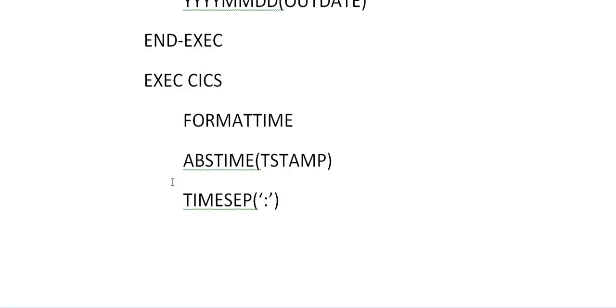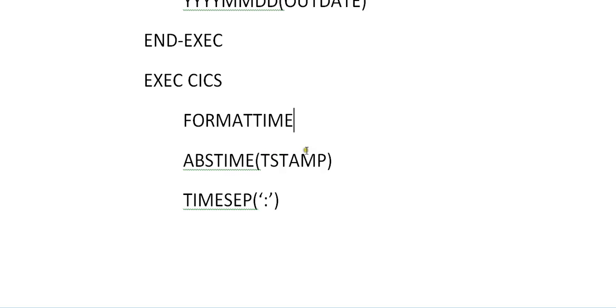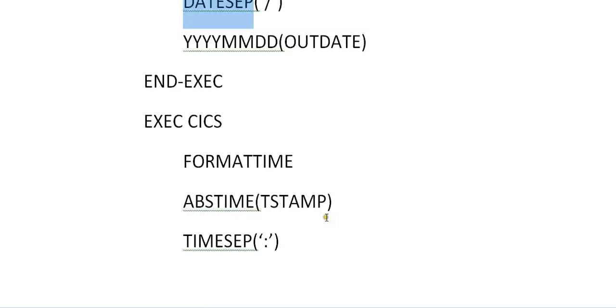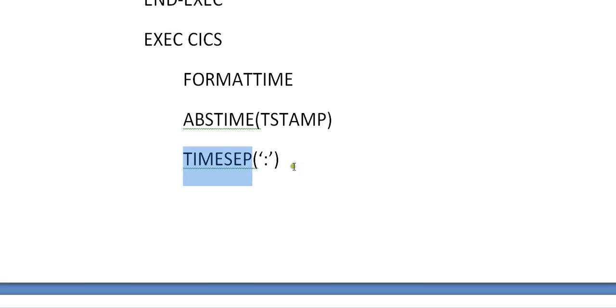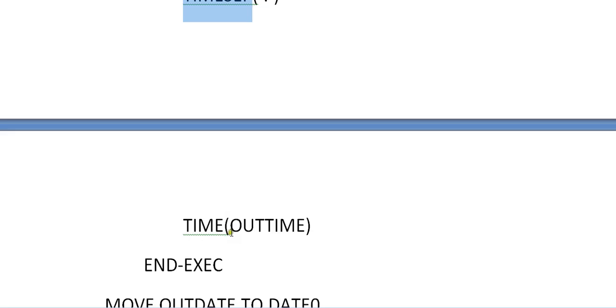In the same way, we can define, we will separate a time from the timestamp. So format time, absolute time, timestamp you are calling it, whatever the stored. And for time separator, what is the separator you want to use? Colon is the time separator for dates. If you want to add a separator for date separator, you have date separator function. And for time, time separator function is provided by the CICS. So in the same way, since you want to store it for time, time function is called and out time is stored into this.